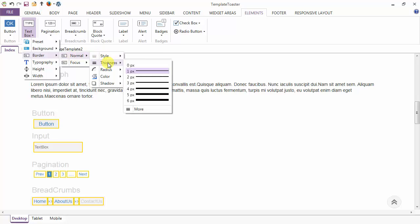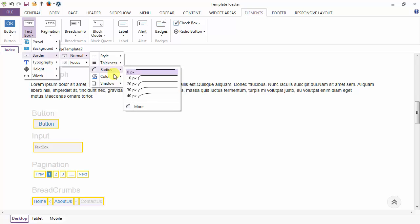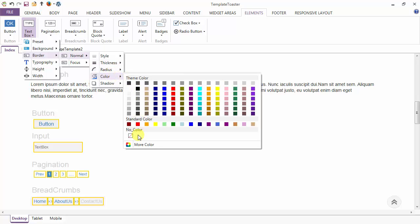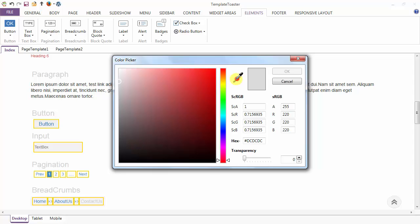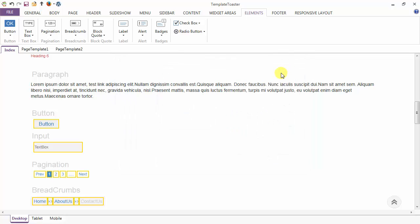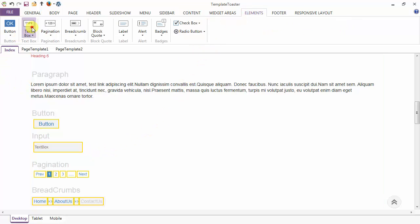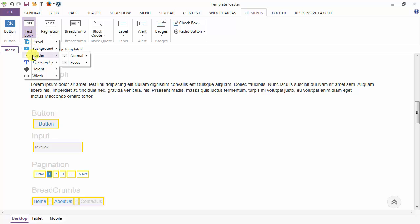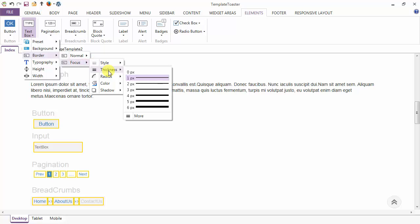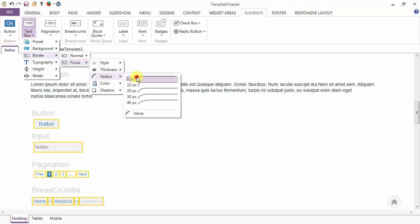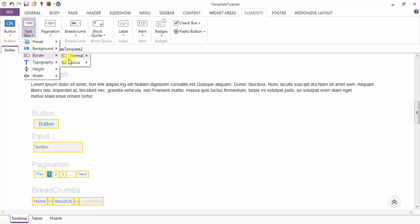Set the style to solid, thickness of the border to one pixel, then the radius, then we have the color option. Just go to more and select the color for the border of the text box and click OK — it should have added a border to the text box. You can also add the border in the focus case with style, thickness, and radius options, and a color option after the radius.